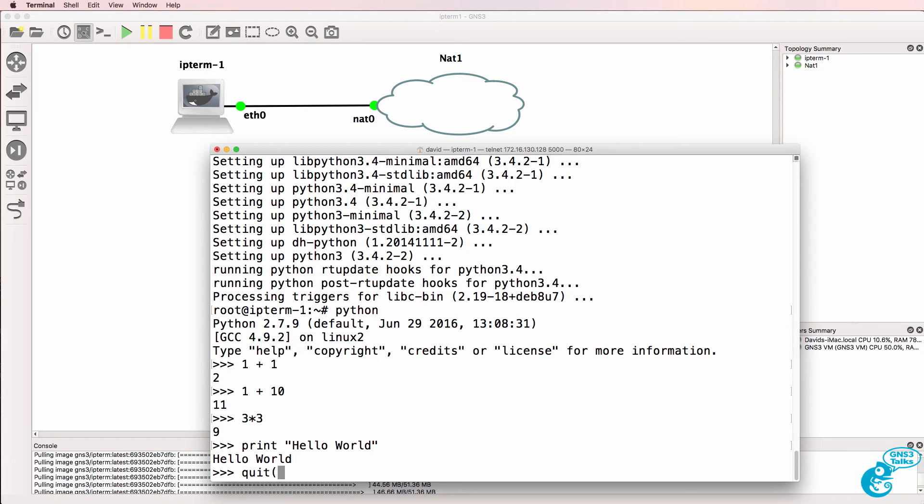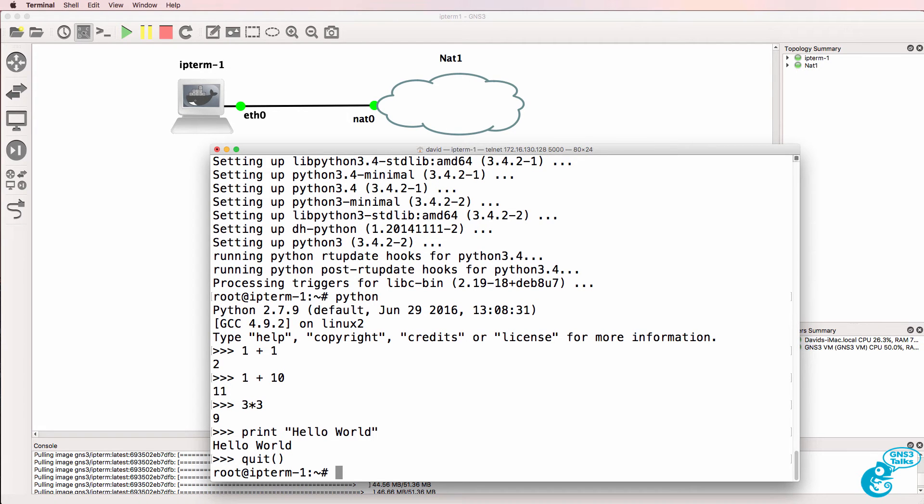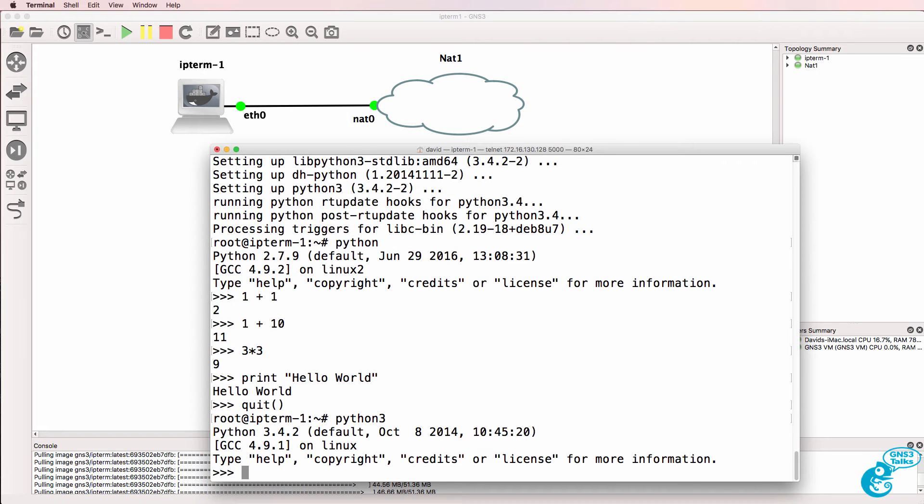So print hello world. So it was as simple as that to get Python running in a container. If I want to start Python 3, I'd use the Python 3 command and notice Python 3.4.2 has now started in this container.